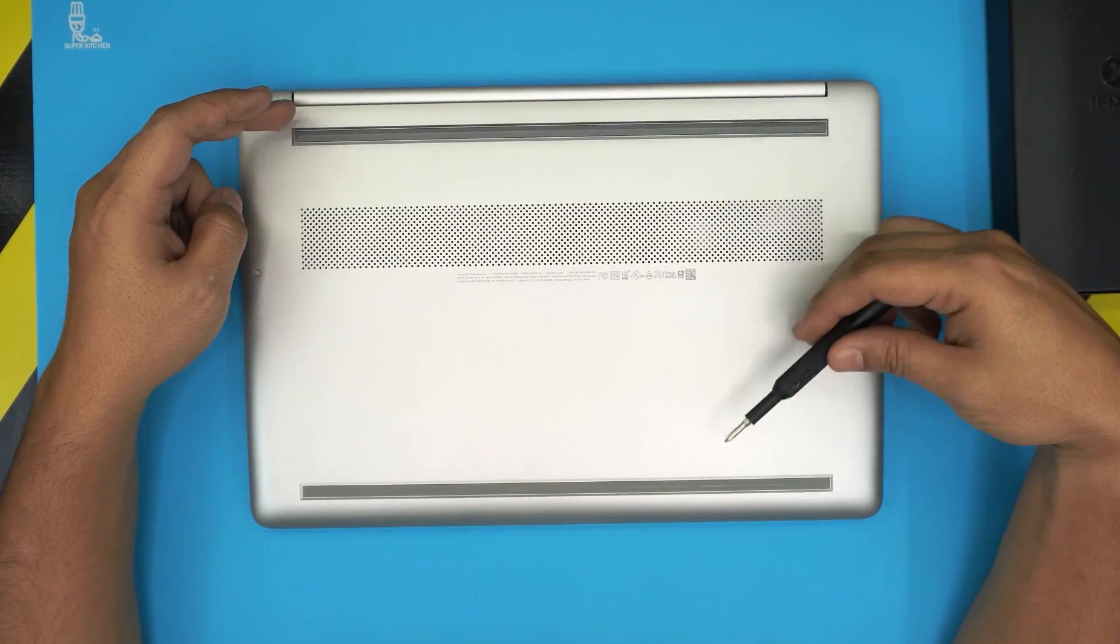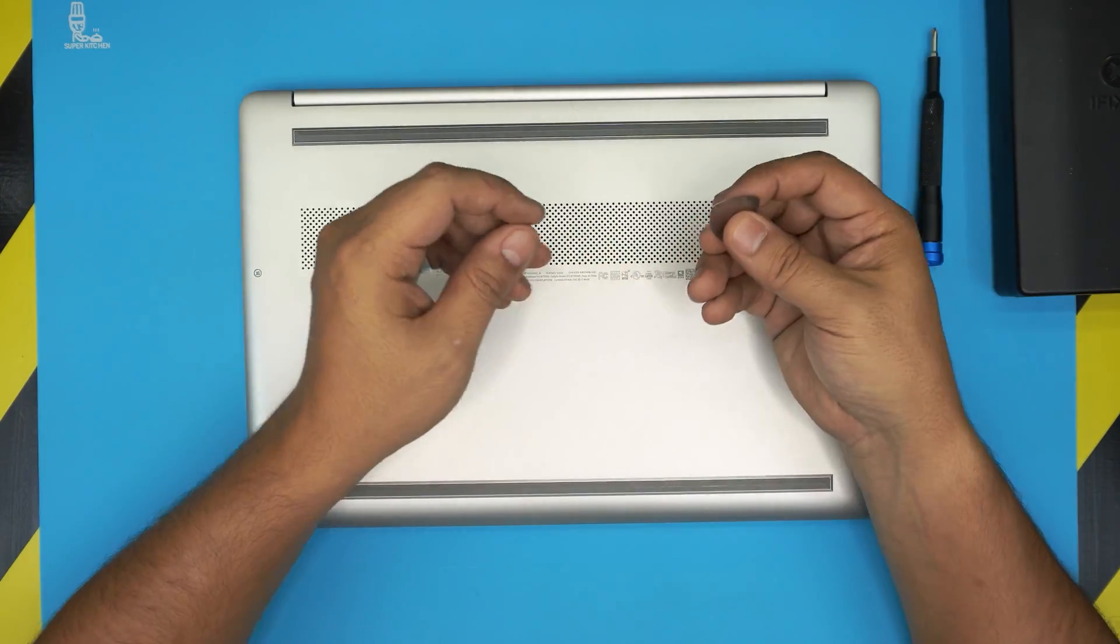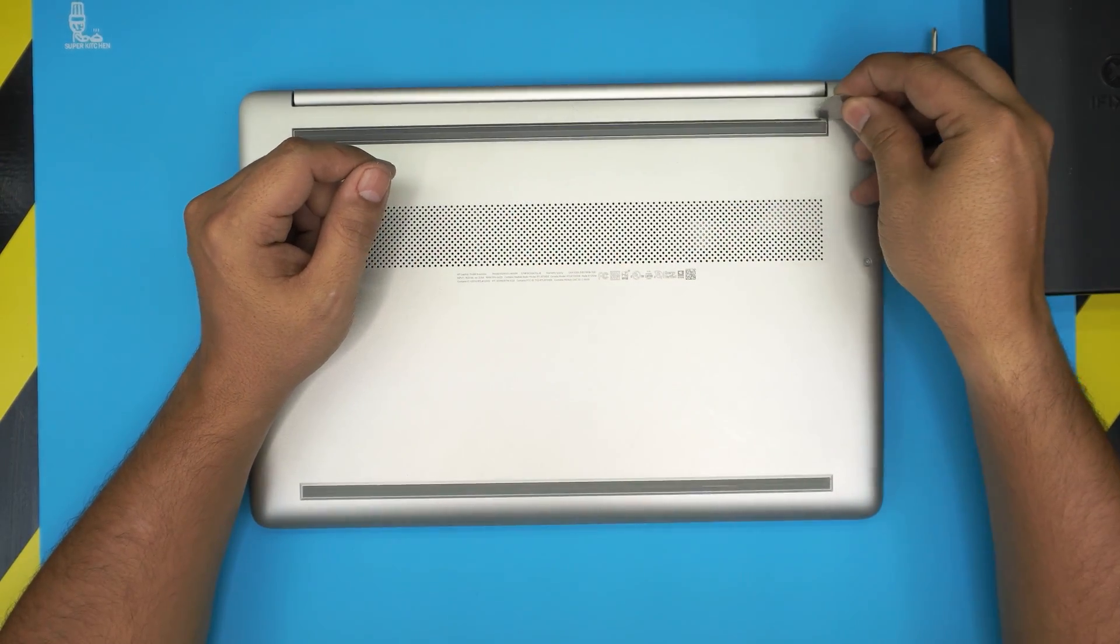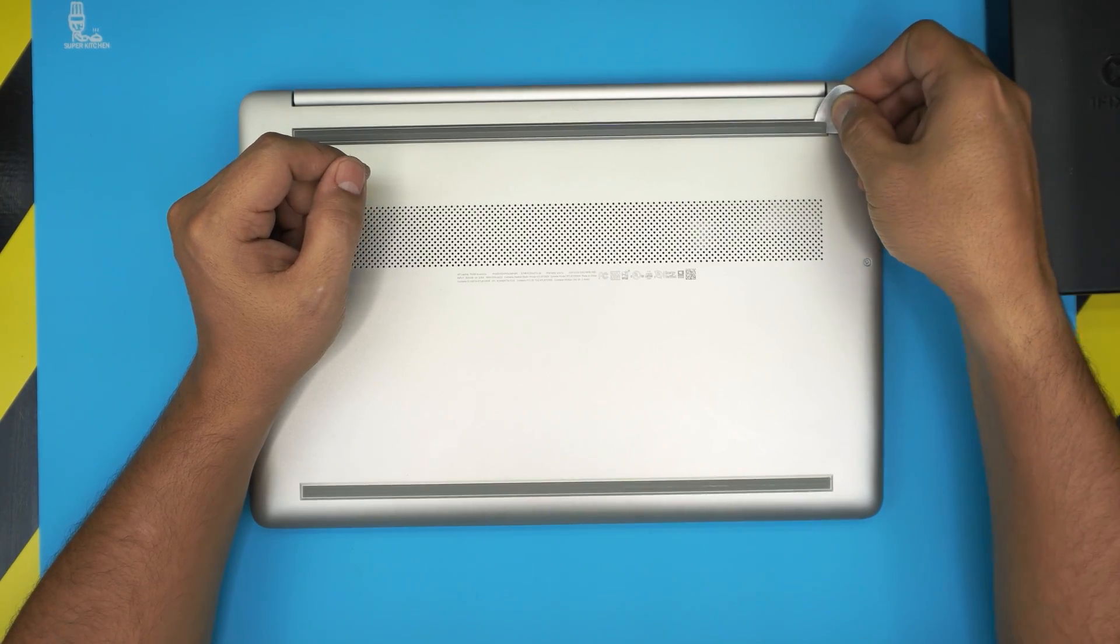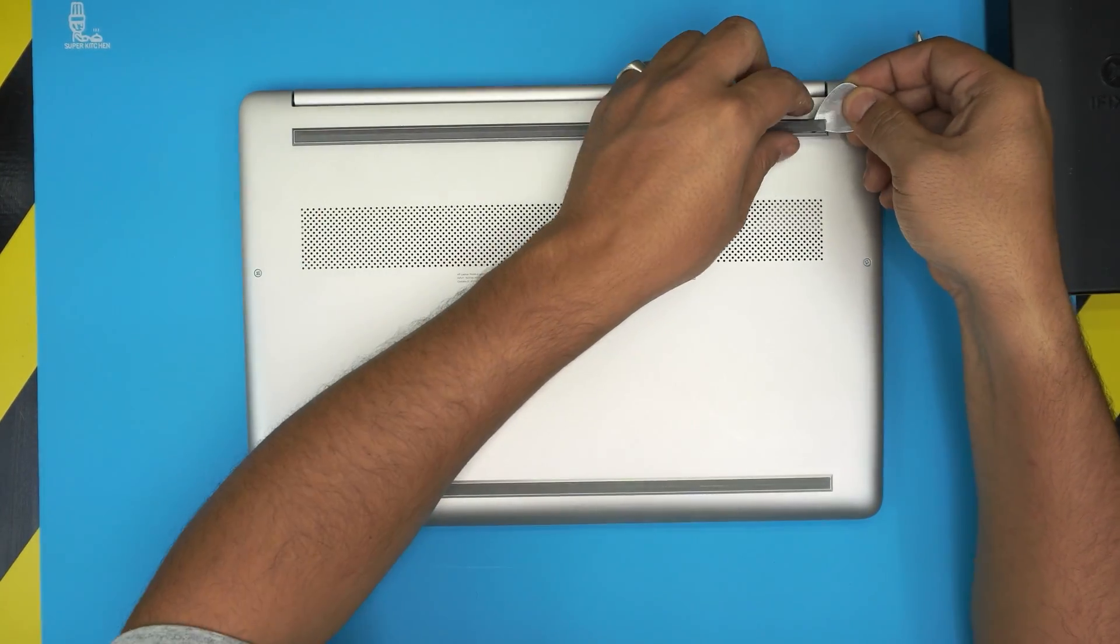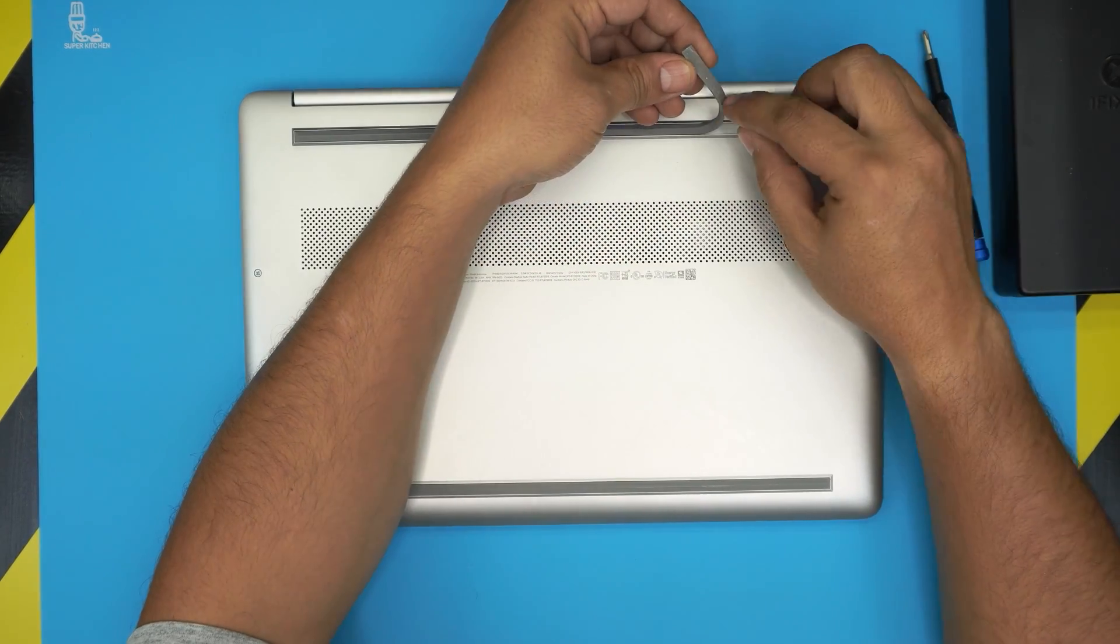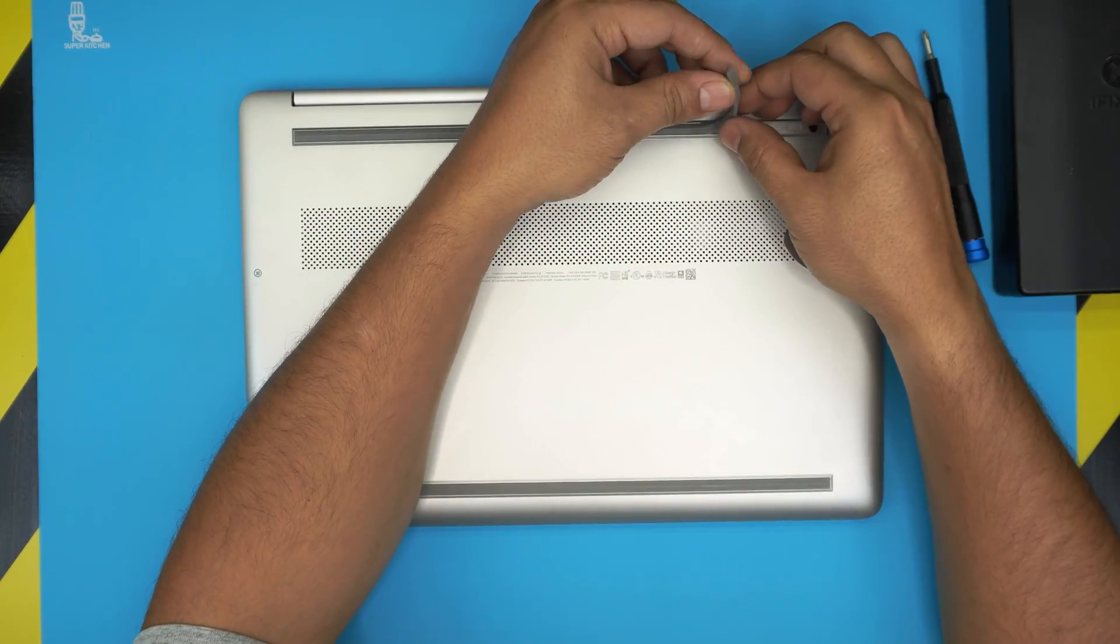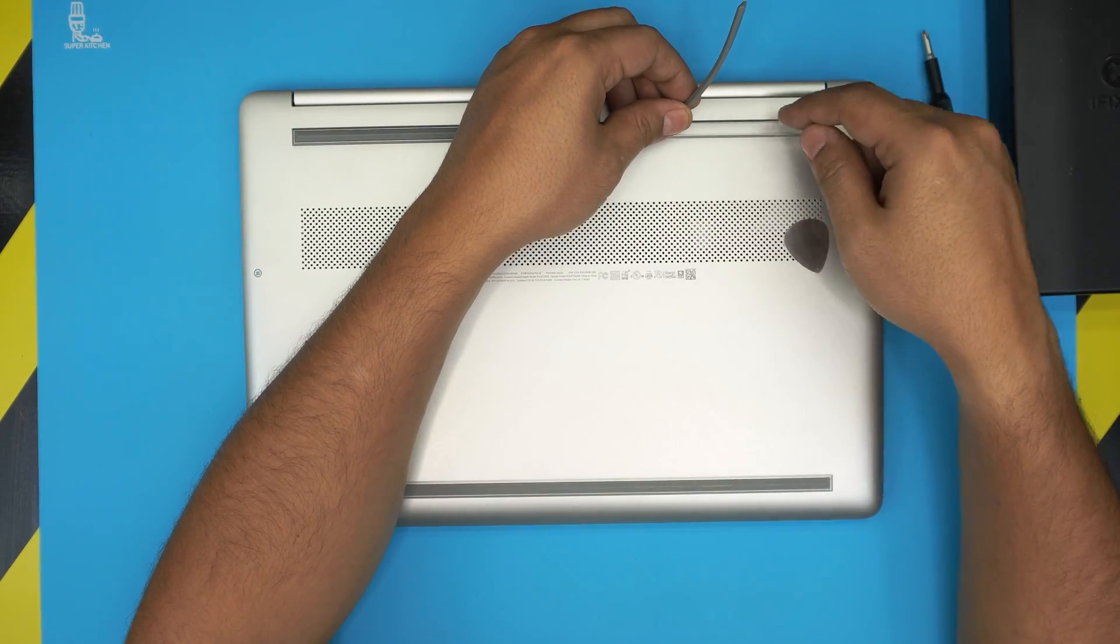There are two rubber legs at the back, one in the front. Under these rubber legs there are hidden screws. In order to remove these ones you need to grab your guitar pick, stick it in one corner sharply underneath this one and lift it up. There should be an adhesive attached to this one that makes it stick to it.